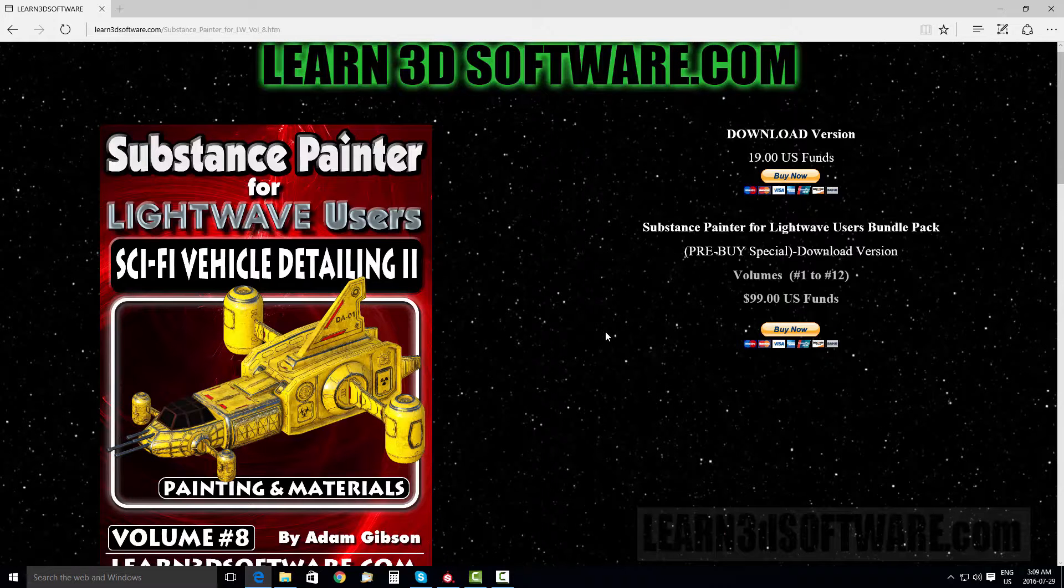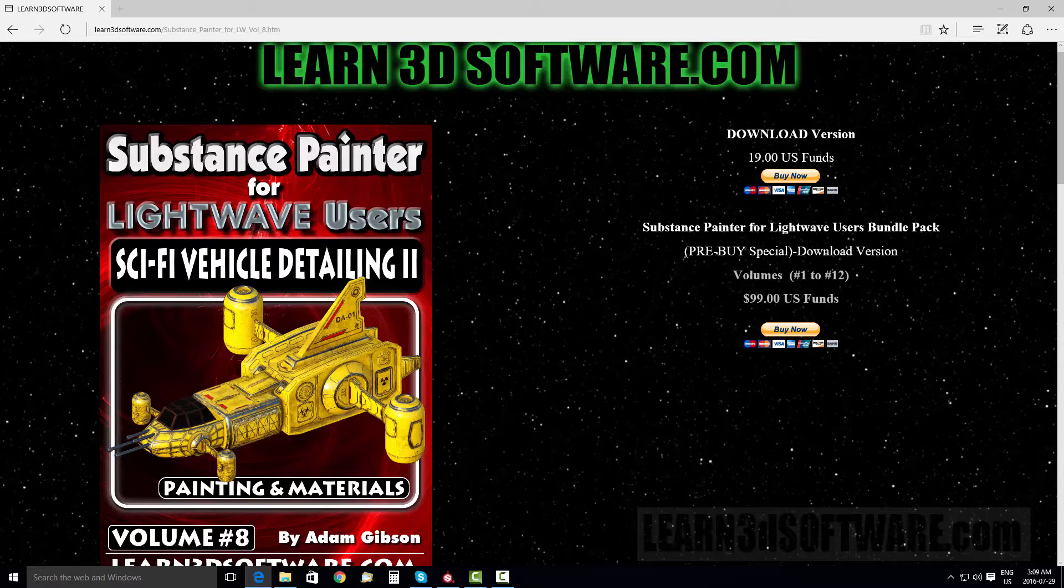So until next time, this is Adam Gibson from learn3dsoftware.com. See you again soon.